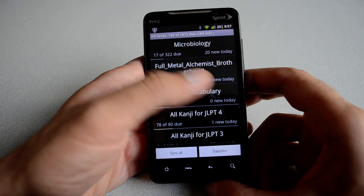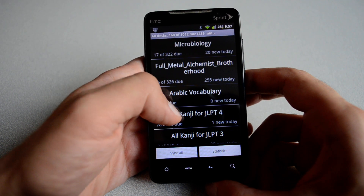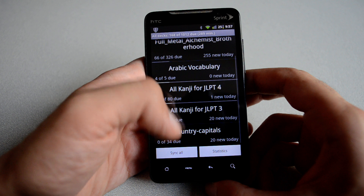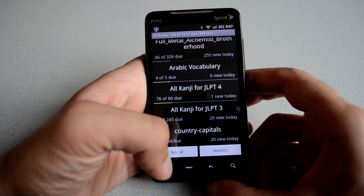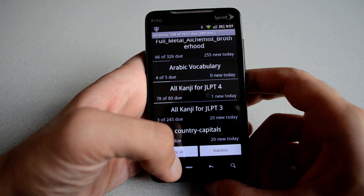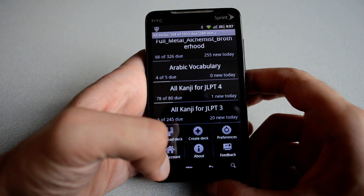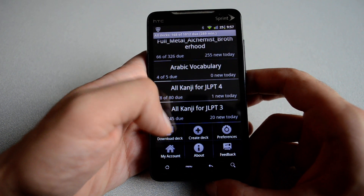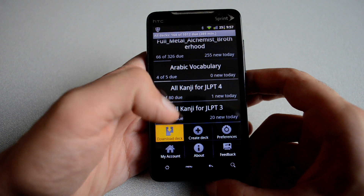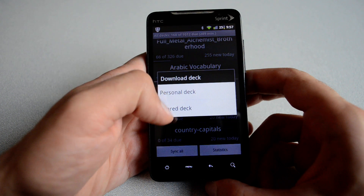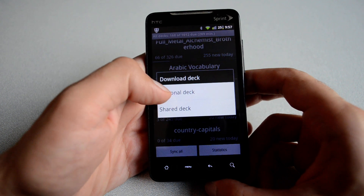Before I start reviewing the available decks, I'm going to show you how to download a deck. If you click on menu and then download deck, you have two options here.